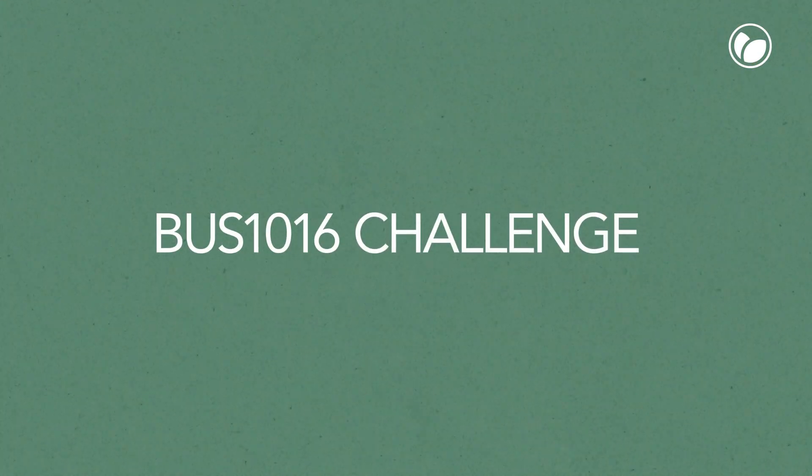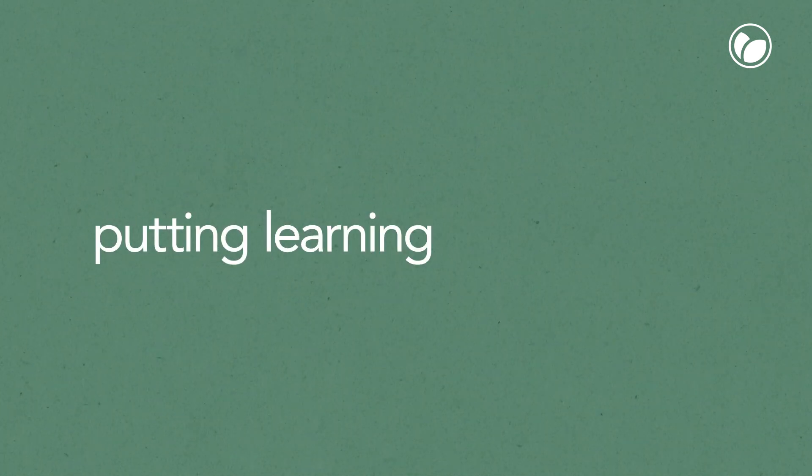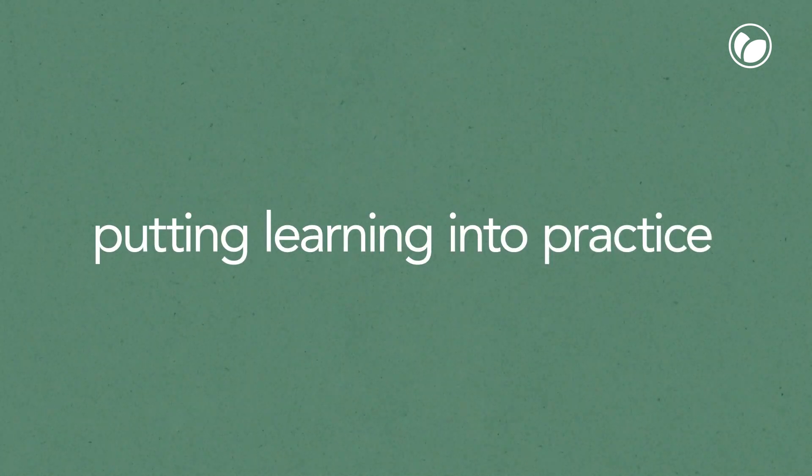Base 1016 Challenge: bringing theory to life, putting learning into practice.